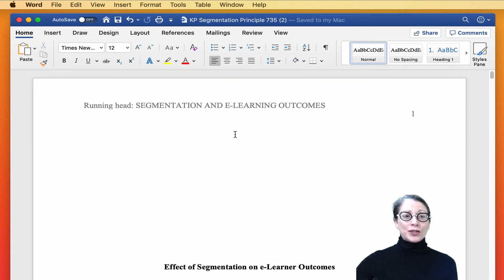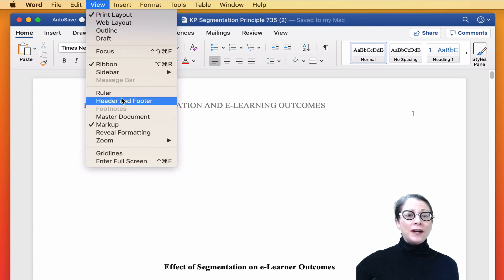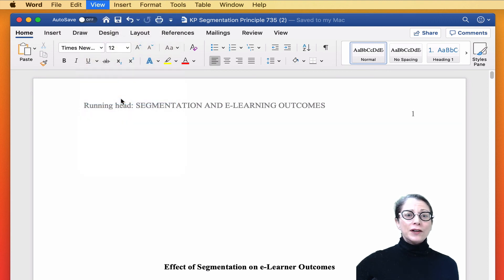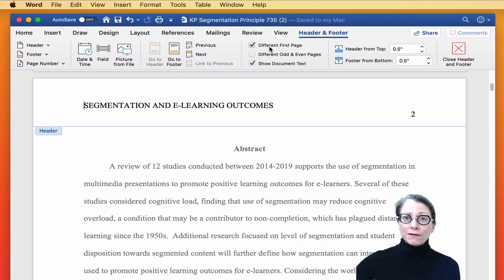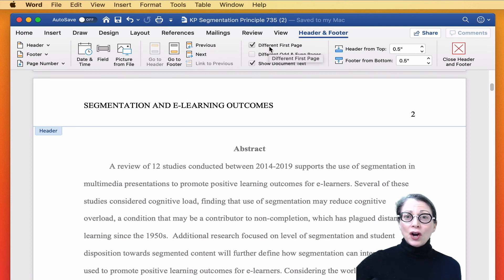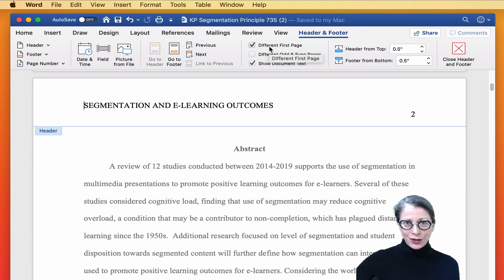What you're going to do is in Microsoft Word, go up to the Toolbar, click View, Header, Footer, and make sure you check that box, Different first page. And then go in manually and change the header on page two.